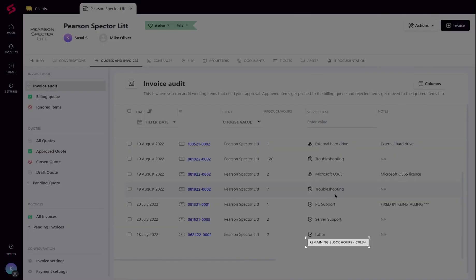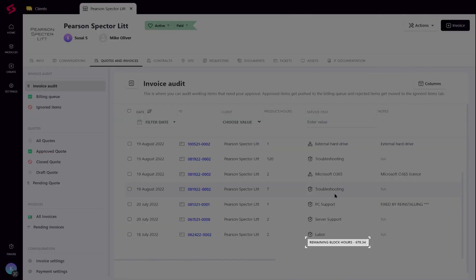In the case of block hours, the remaining block hours will be shown against the service item if it is being adjusted. The purpose of this value is for the MSPs to be aware of how much is remaining and inform or charge the client for the same.